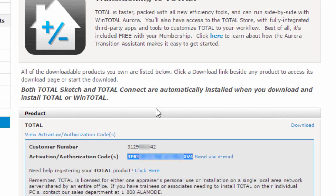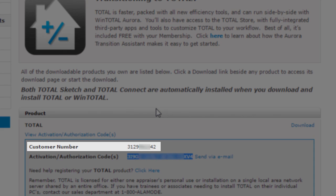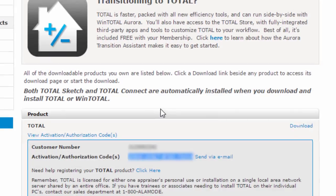While you're here, it's a good idea to take note of the customer number listed. You'll need it when you're registering Total.